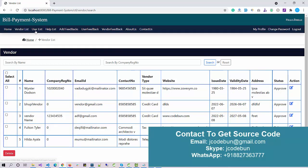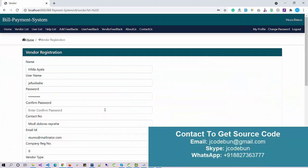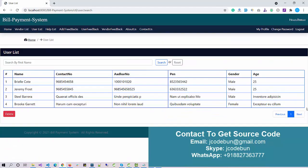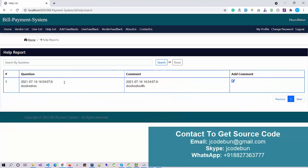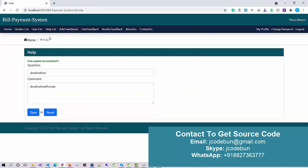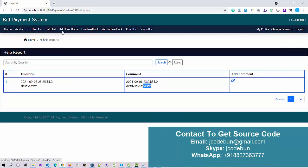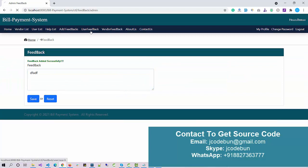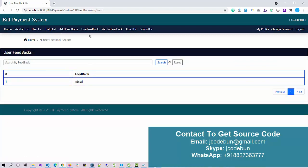Admin also has a delete option — select a record and click the Delete button to remove it. There is an edit option as well. For customers, admin can view the customer list but cannot delete or edit customer records. Admin can also view the help list, add comments to help requests, add feedback, and view feedbacks submitted by other users, including vendor feedback and contact us submissions.